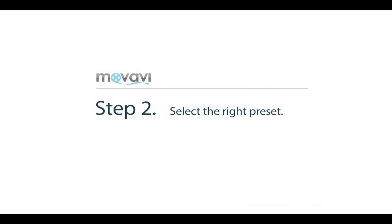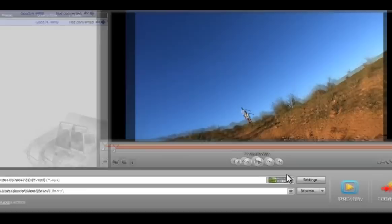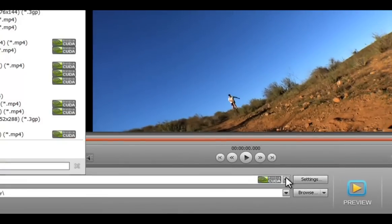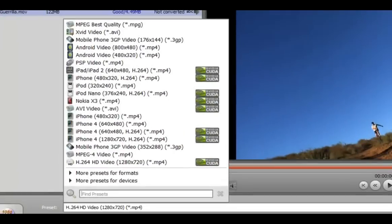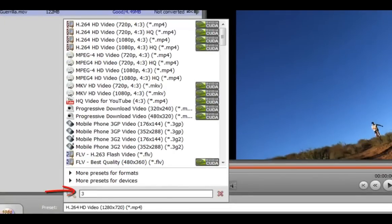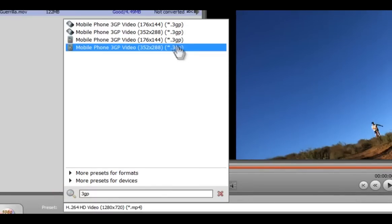Step 2: Select the right preset. Click the arrow in the settings panel at the lower part of the converter window. In the entry field below the preset selection box, start typing 3GP. Now select the preset you need.